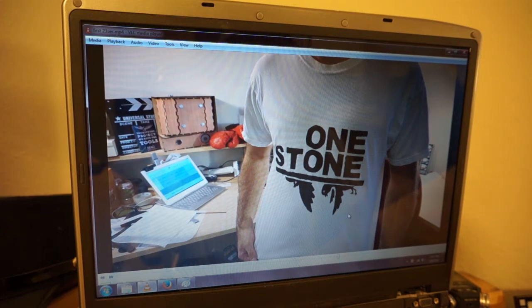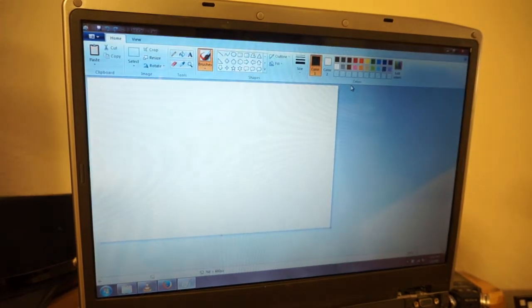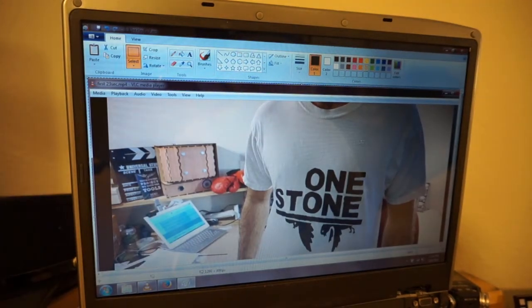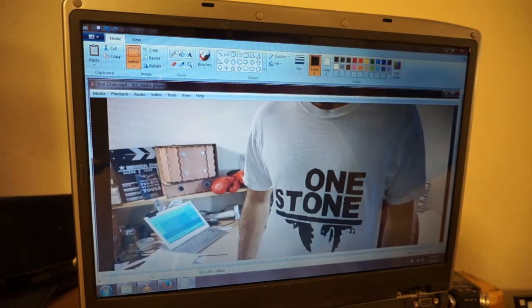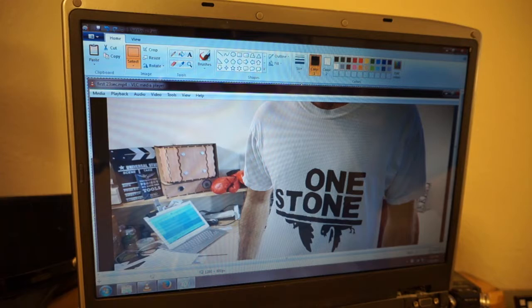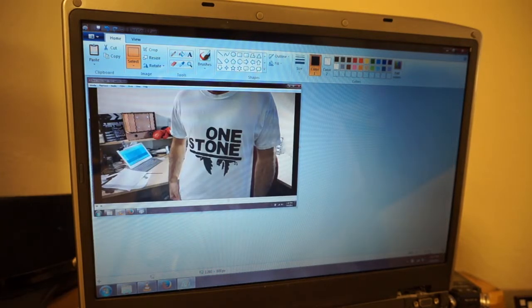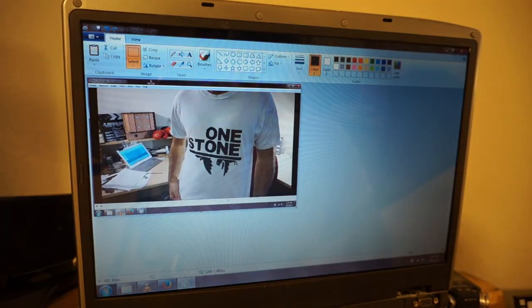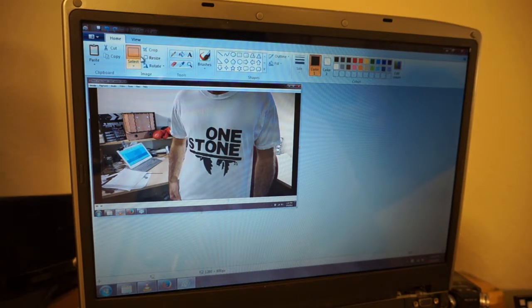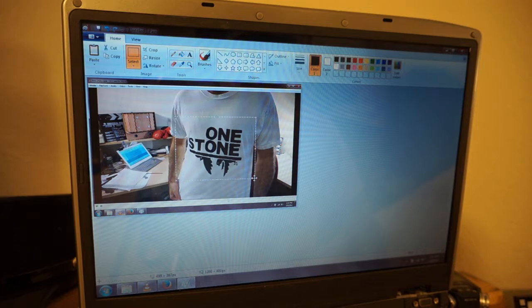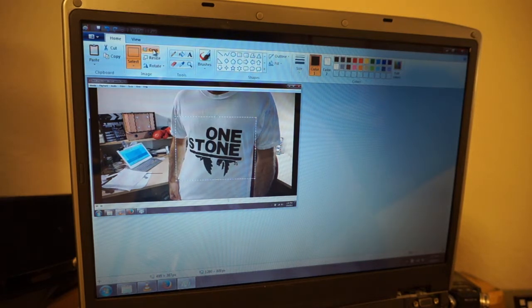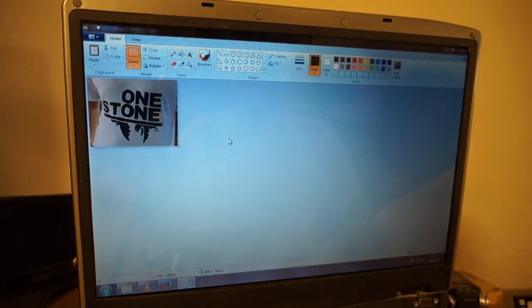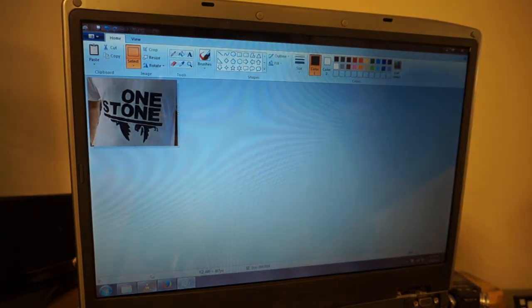We're going to put that into Microsoft Paint. Control V is paste. Now we have the whole screen right there. So we're going to want to, bottom right hand corner is the zoom for Microsoft Paint in Windows 7. We're going to want to crop it. So we've got the rectangle selection tool highlighted. And we're going to go around the OneStone shirt. We're going to click the crop button right next to the selection tool button. And we have it cropped. That was fast and easy.